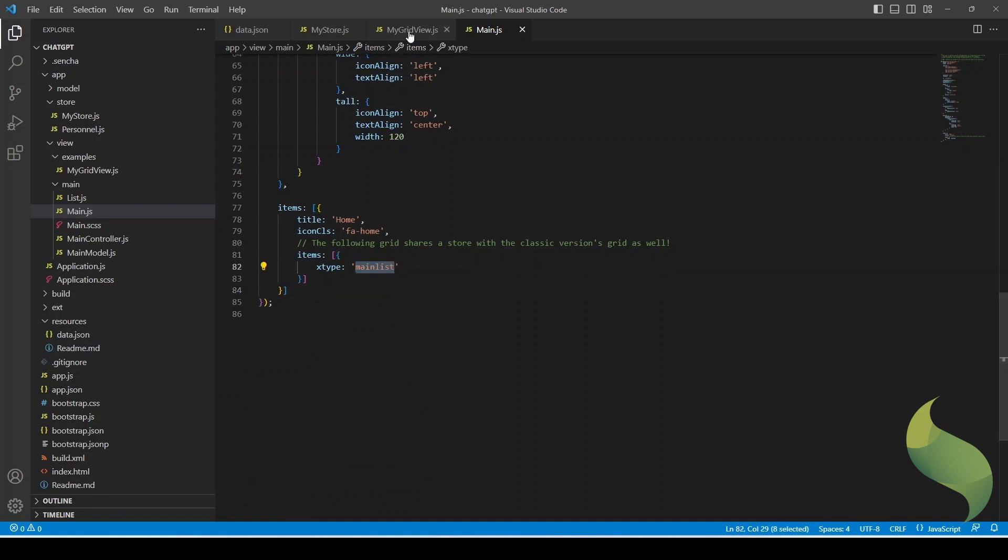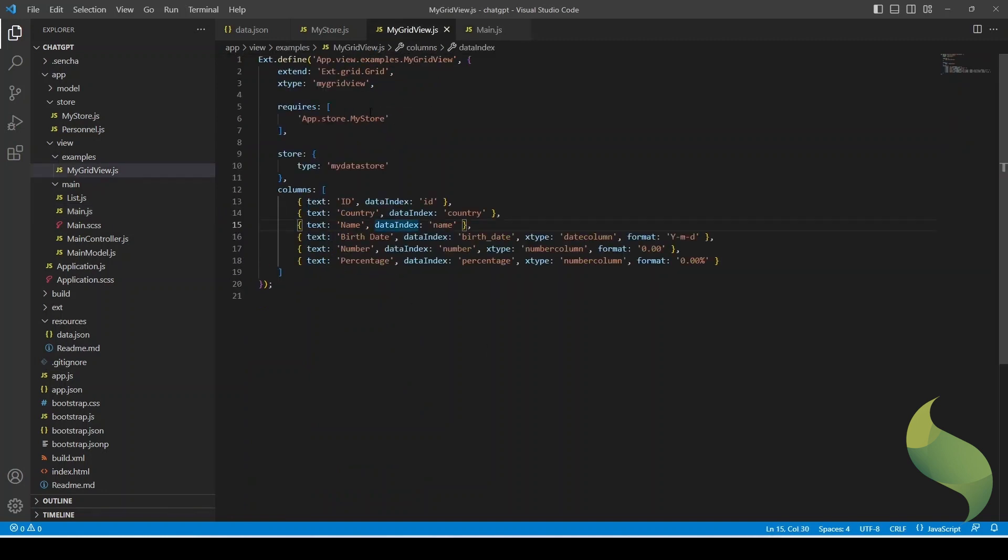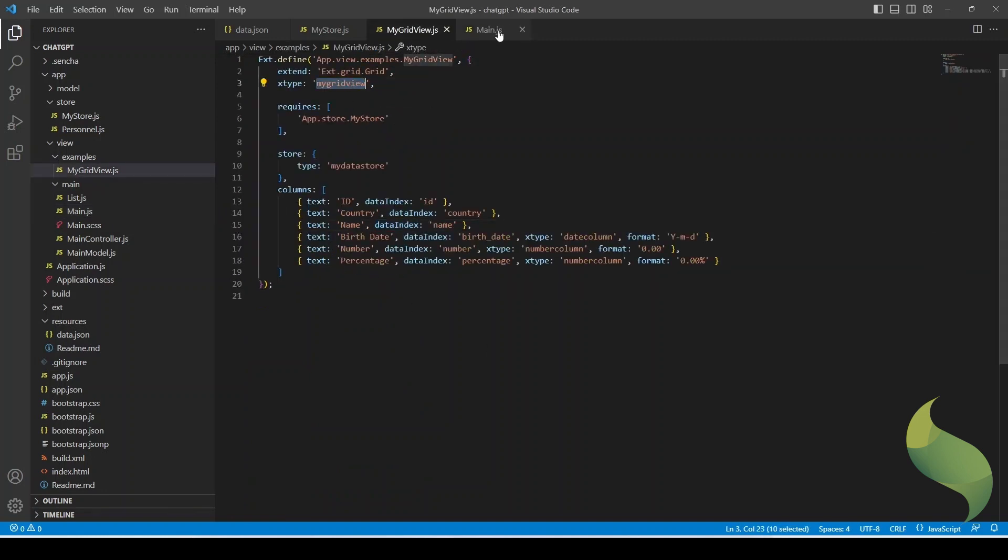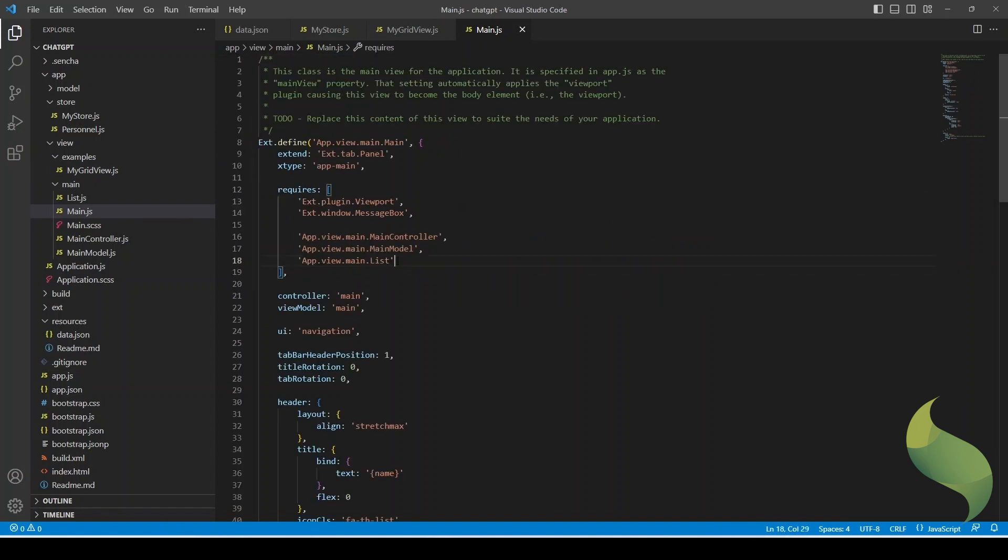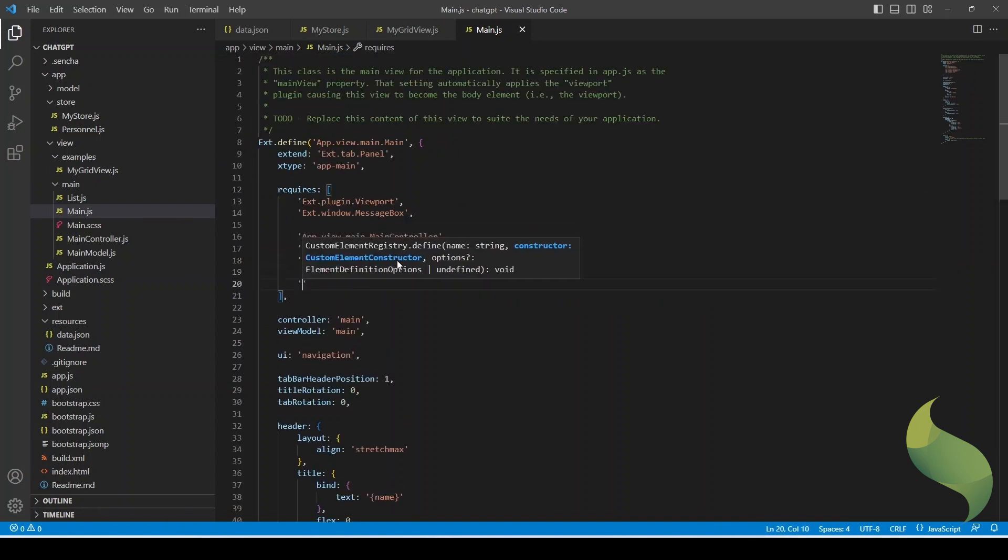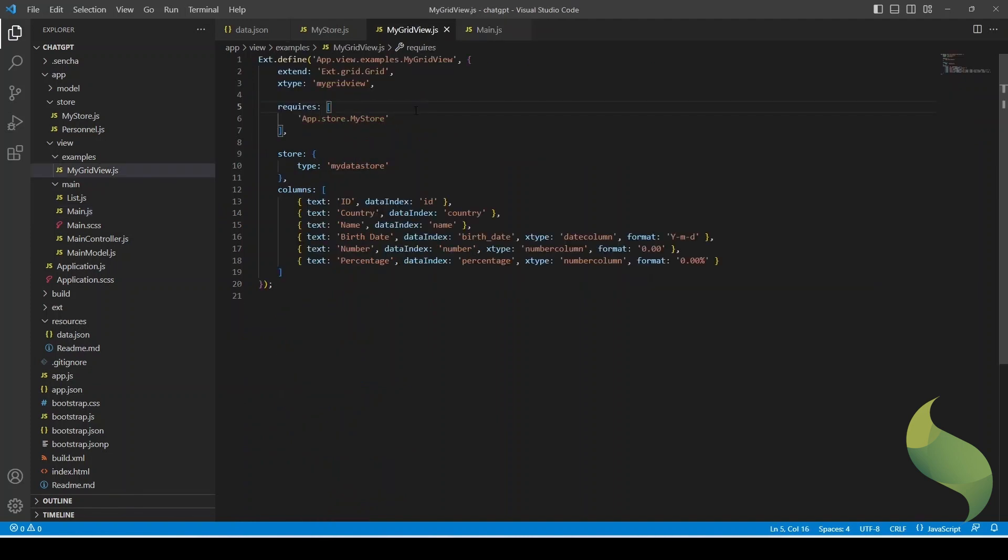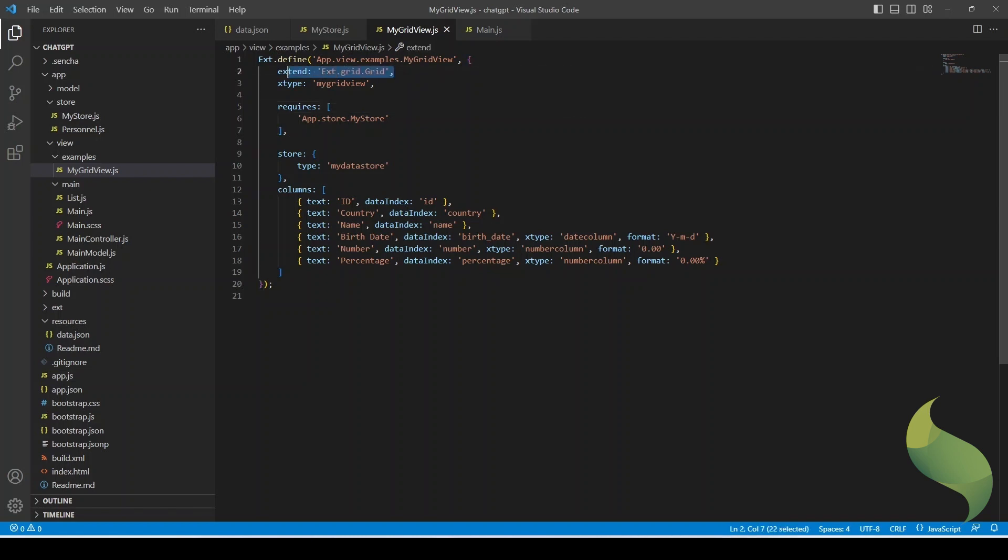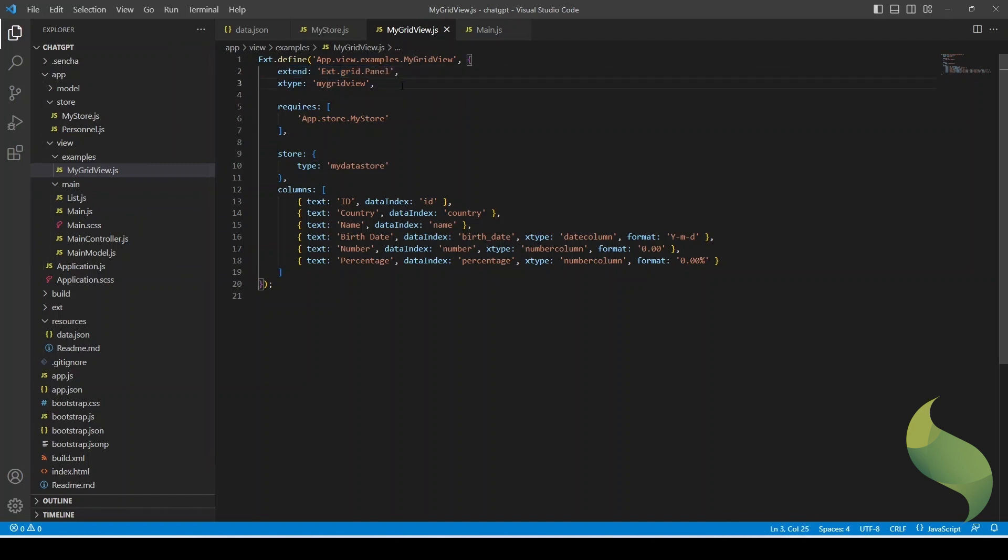And here I'm going to link to my actual view. Apart from that, I need to require this file in the requires part of the main file. So app view examples myGridView. There's one more thing to take in mind. When I created this example, I didn't specify ChatGPT if I wanted the Classic or the Modern Toolkit. So it did what it wanted and it used the Modern Toolkit and my application is in Classic. So basically, I'm just going to change it by hand. Let's see if it works.